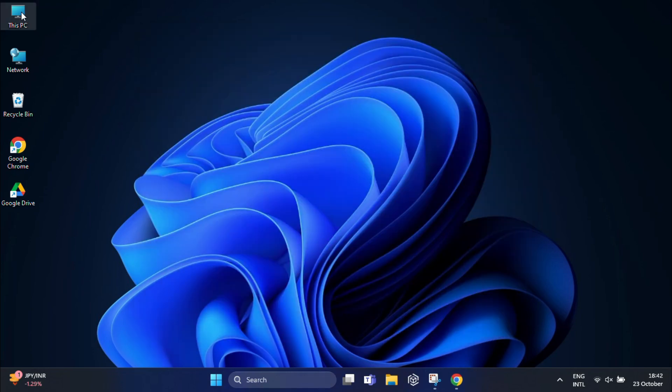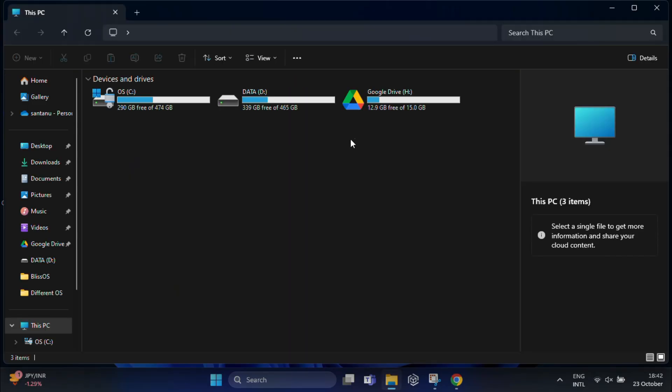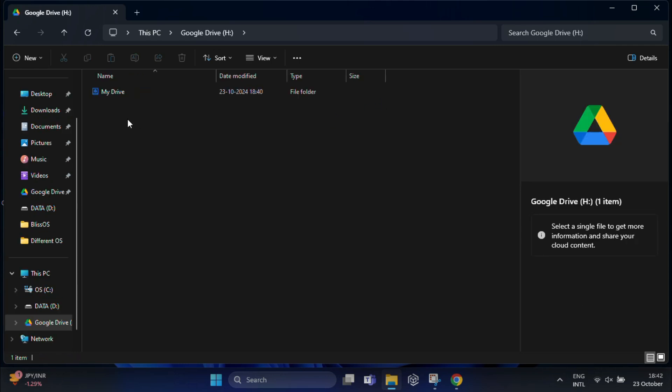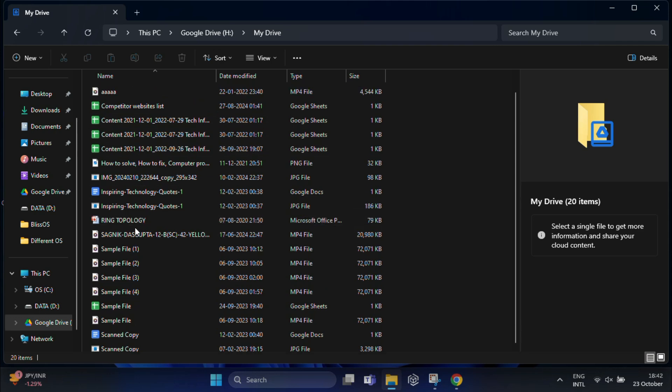Now Google Drive will show up in File Explorer with the drive letter you set. Click on Google Drive to open it, and here you will see all your Google Drive files and folders just like any other folders on your computer.